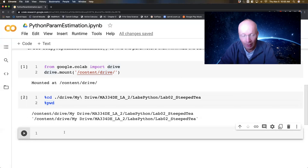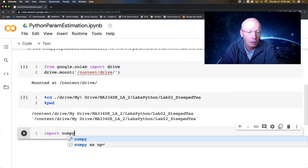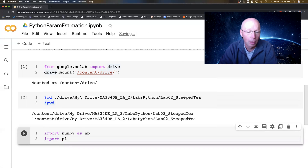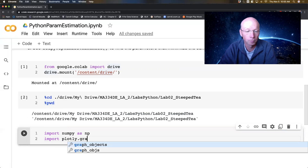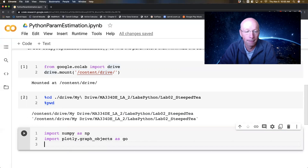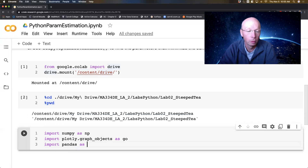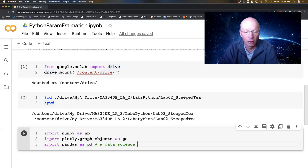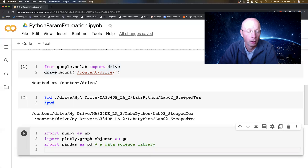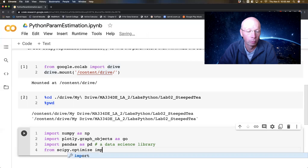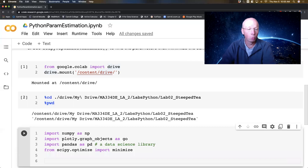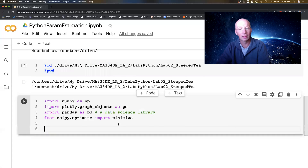Let's actually get the data. I'm going to need to import a bunch of packages. I'm going to need numpy, I'm going to need plotly to do some graphs, I'm going to need pandas — that's a data science library. And I'm going to need scipy. So from scipy.optimize, I'm going to import minimize. I think that's all the libraries that we need.